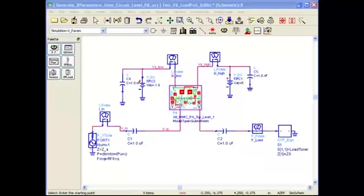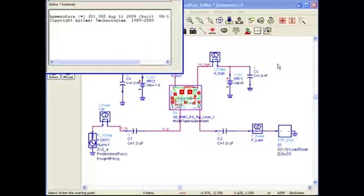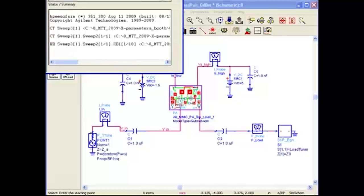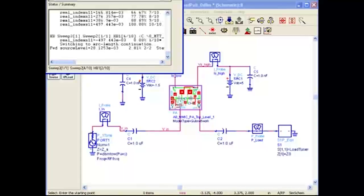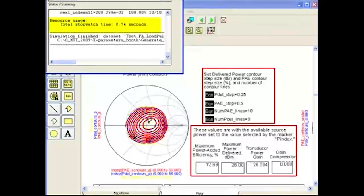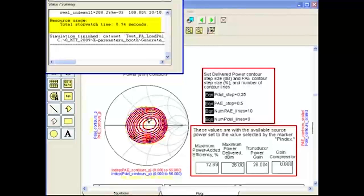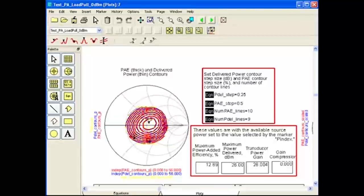Next, I do the same exact thing, but now I insert the circuit level PA instead of the X parameter model, and I simulate. Notice this simulation takes about 9 seconds compared to the 1 second simulation time using the X parameter model. This means in this specific example, the X parameter model simulated 9 times faster than the circuit level PA.